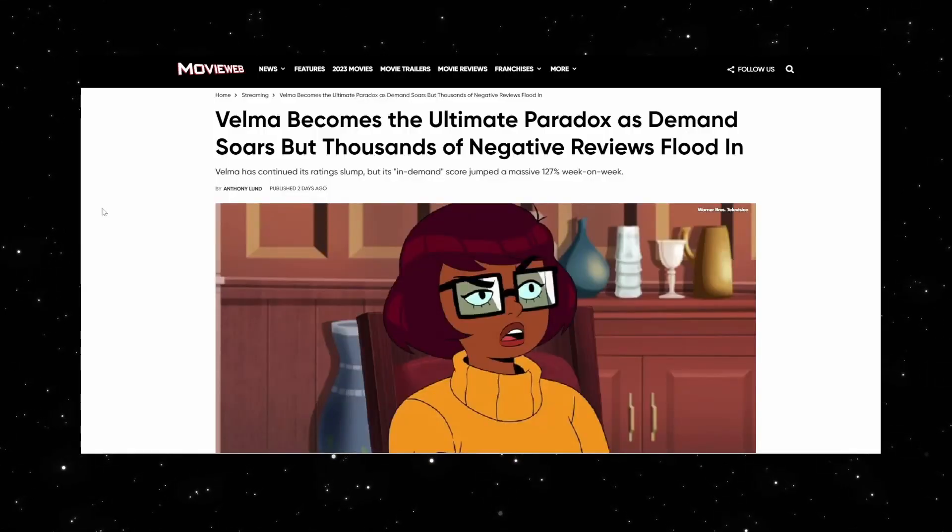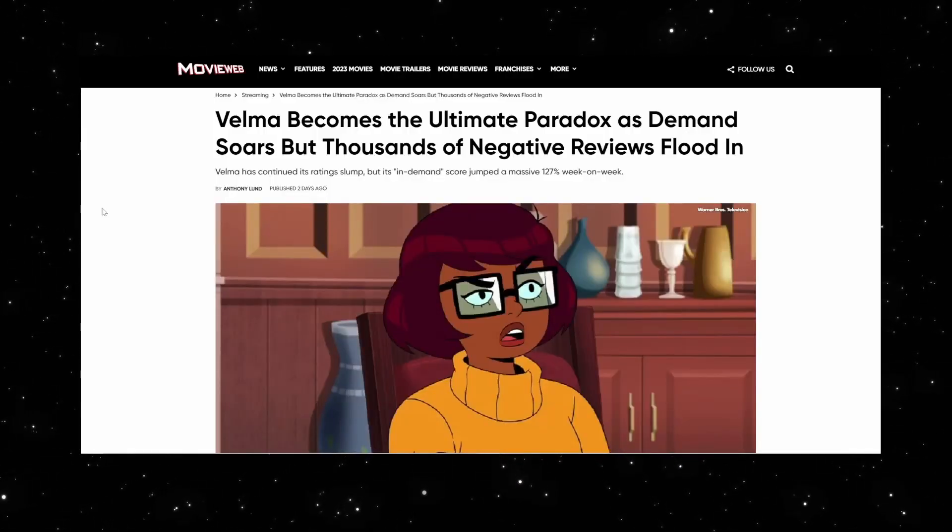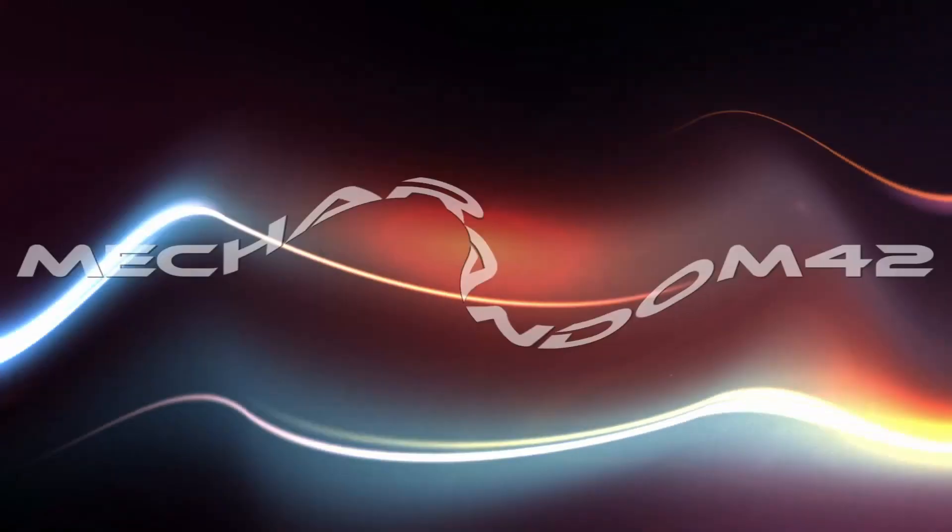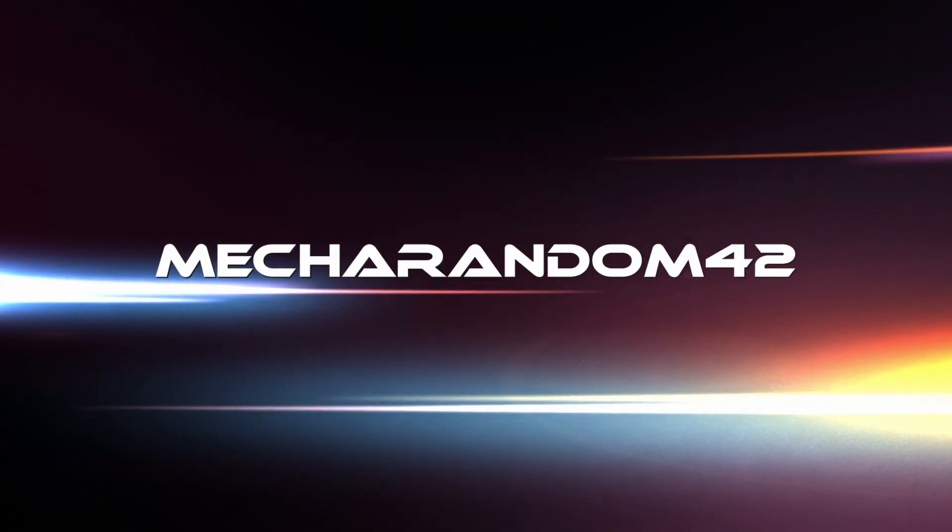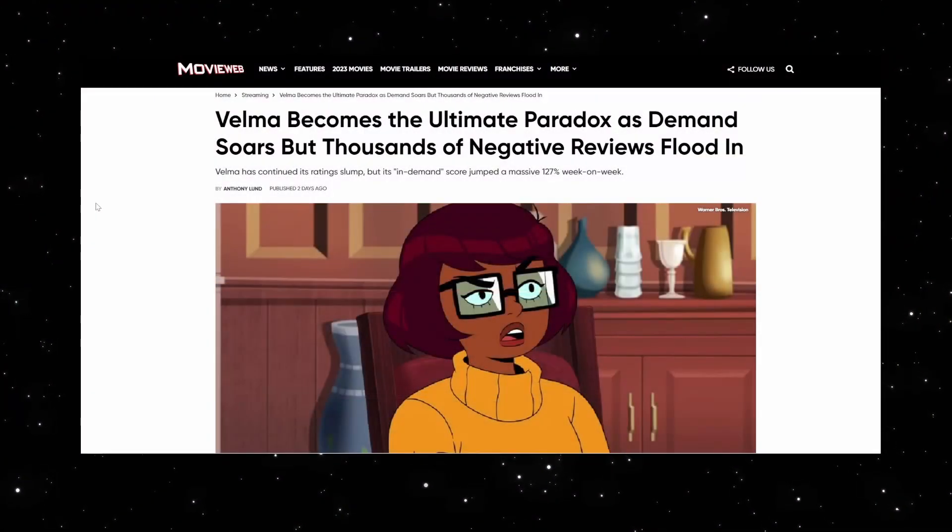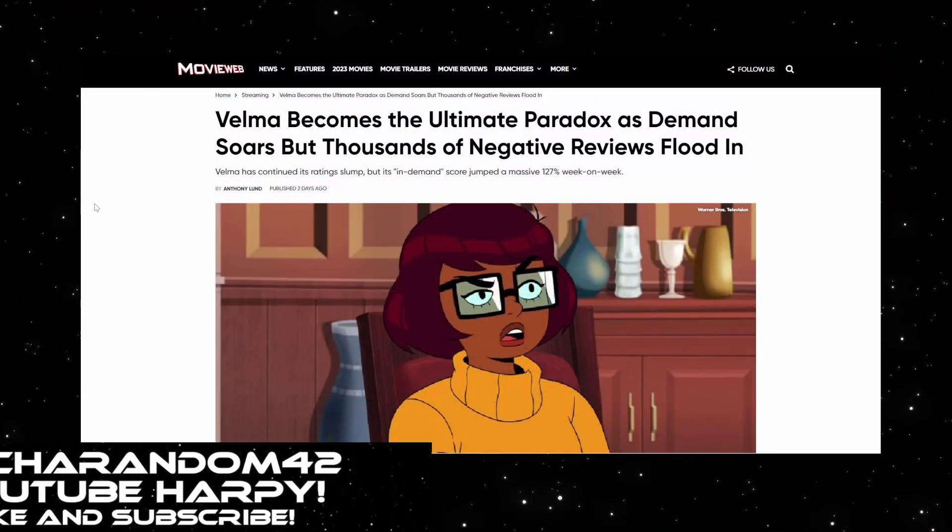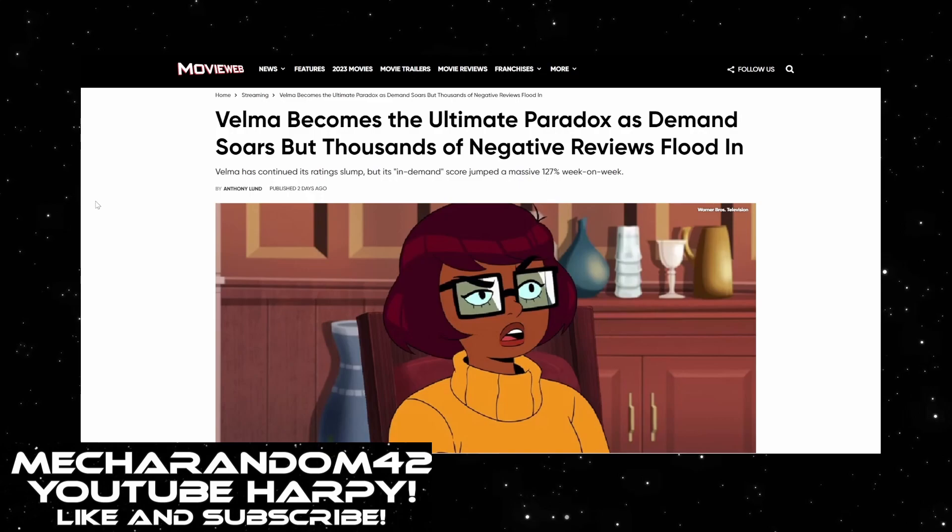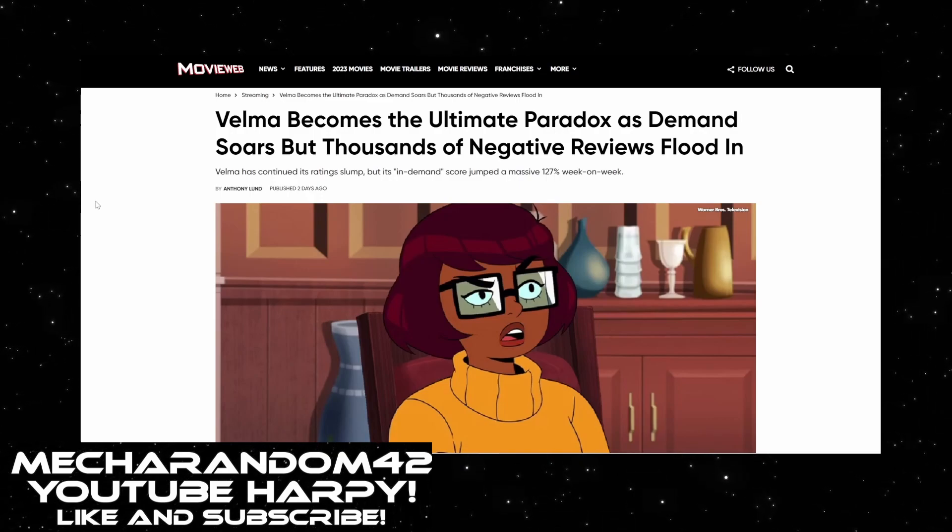Did they just admit that there's something suspicious going on here? Velma becomes the ultimate paradox as demand soars, but thousands of negative reviews flood in.